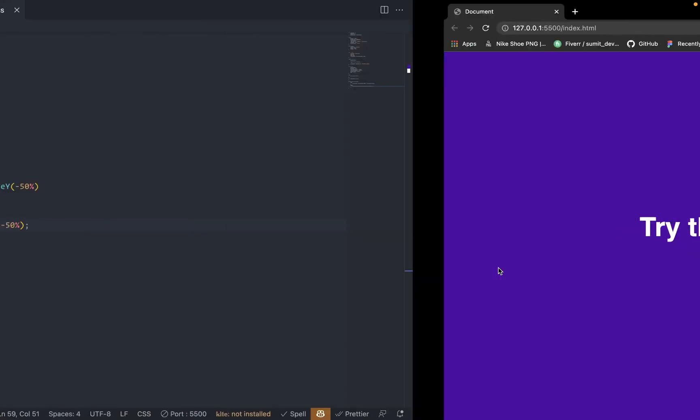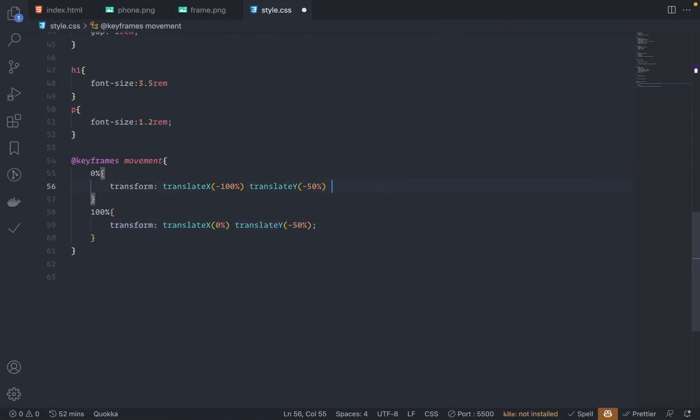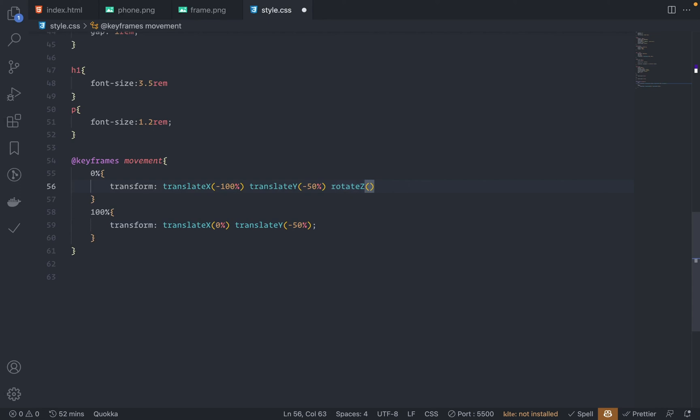Now the last thing I want to do is to animate the rotateZ property. So at 0%, rotateZ: let's make this -10 degrees. And at 100%, rotateZ is 30 degrees.